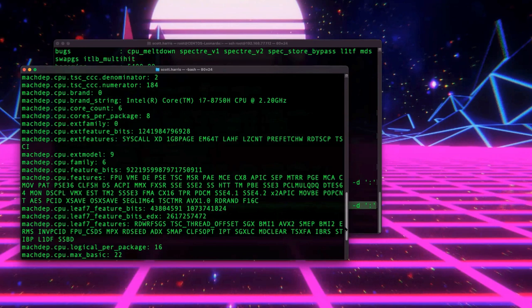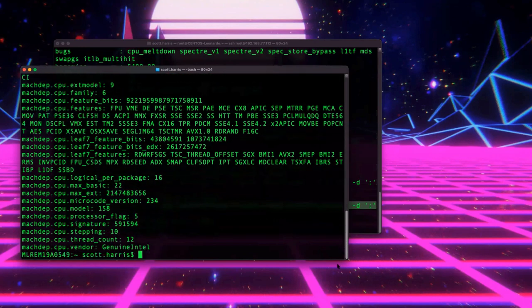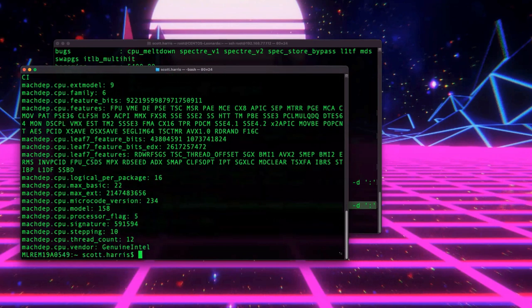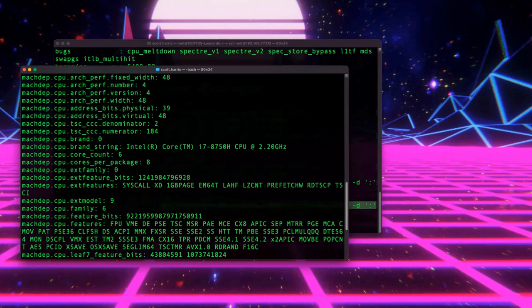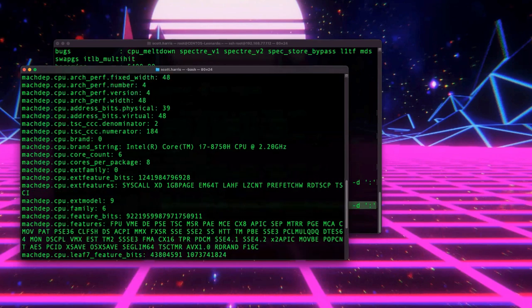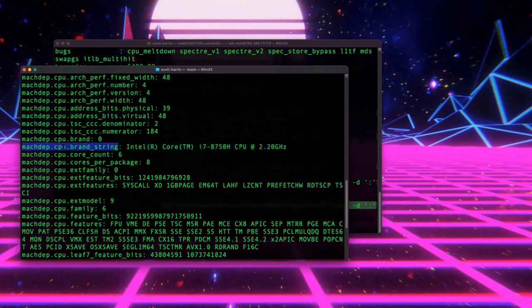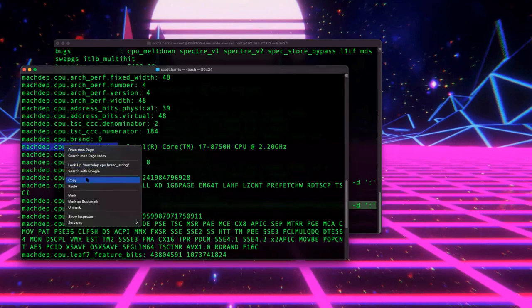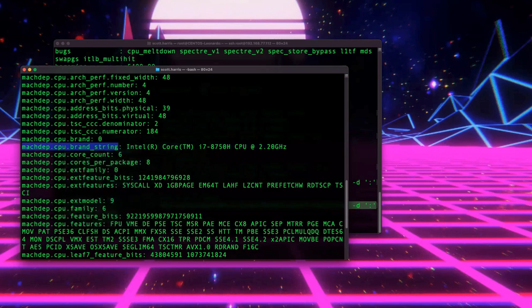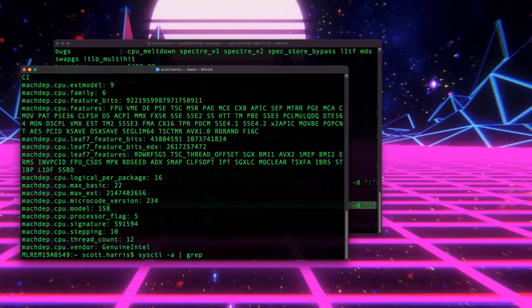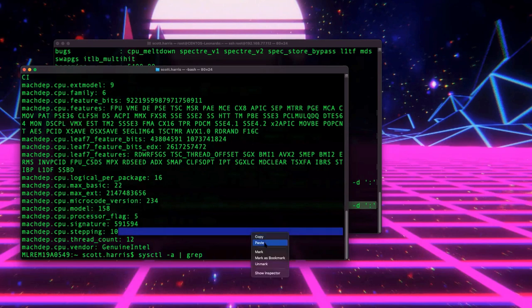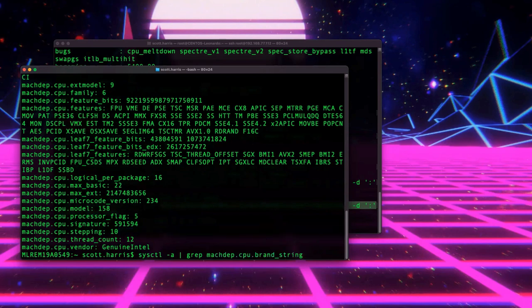But as you see, after I run this command, I get a bunch of information about my processor, including, of course, the processor type itself. And they call it brand string on a Mac. And I'm just going to copy that. Because why type things when you can copy them? It really helps with typos.